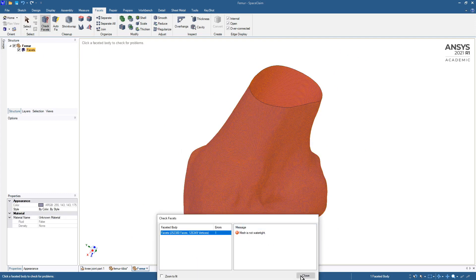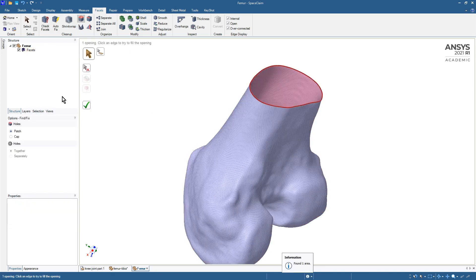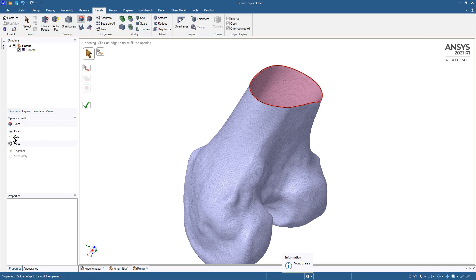That is easily made watertight by clicking on Holes and we want to cap it off and say yes.